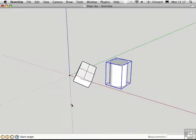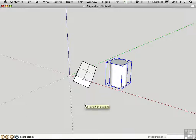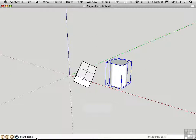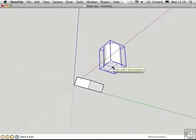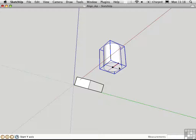The way that this script works is you have to click a total of six points. The first three points determine a coordinate system on the start object, the one that you're going to move, and then the next three points are on the target object. So we start with the origin point, and then the x-axis, and then the y-axis.